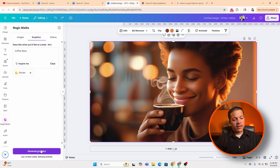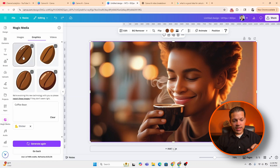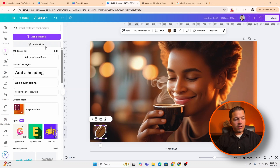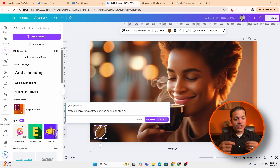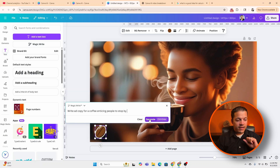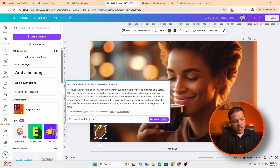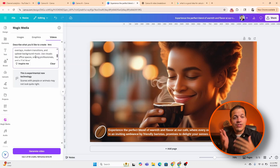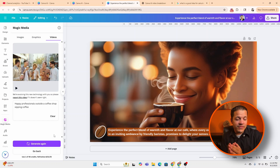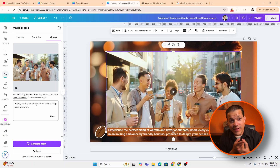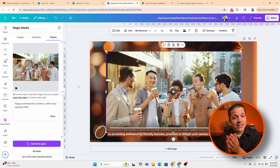We click on the one we like and add it to the image. Then we go to text and use magic write — let's describe the task: write ad copy for a coffee shop enticing people to stop by. It did a pretty good job; let's keep it within one sentence and insert it. The next thing we're going to create is a video that matches the design for the coffee shop. It generated a video of professionals outside drinking coffee. You can add this B-roll to your videos, website, ads, and social media campaigns.